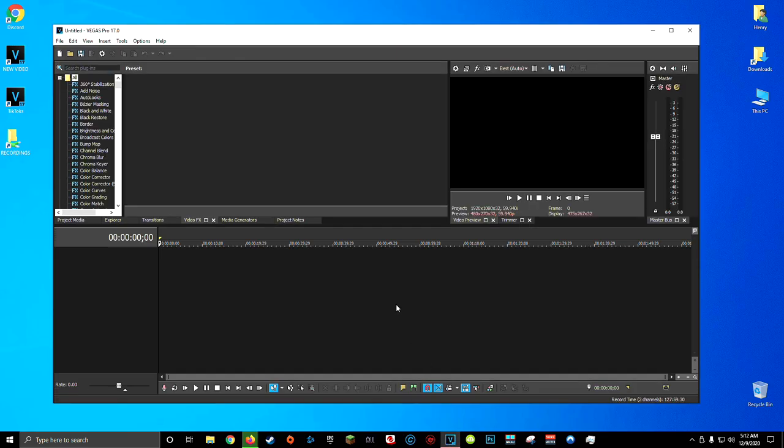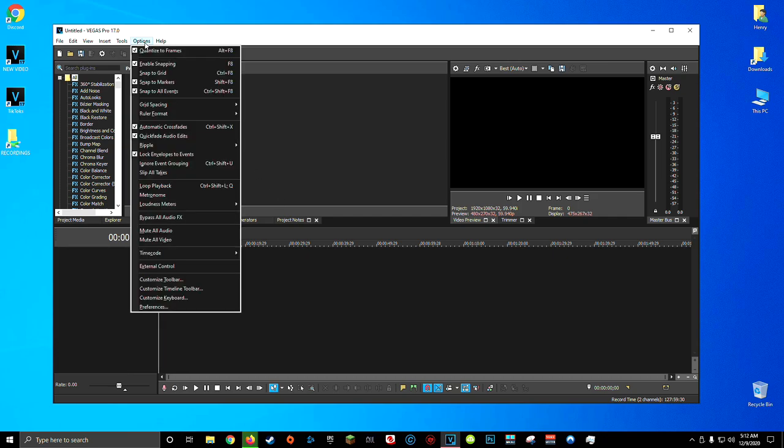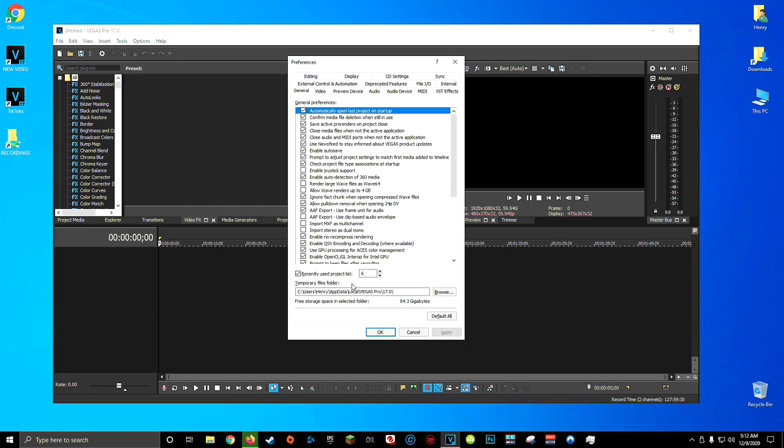The first thing you're going to want to do is open up Sony Vegas. Next, come up to options here on the top menu bar, scroll down to preferences and shift click preferences. You'll know if you did this right because you should see an internal tab pop up, which means we're in a sort of developer mode for Sony Vegas.